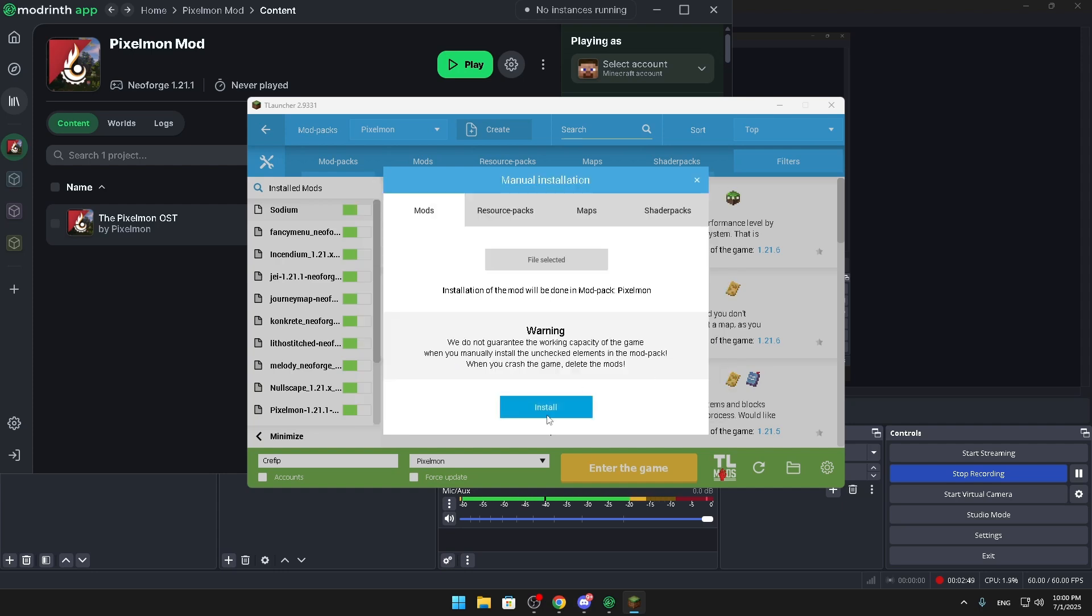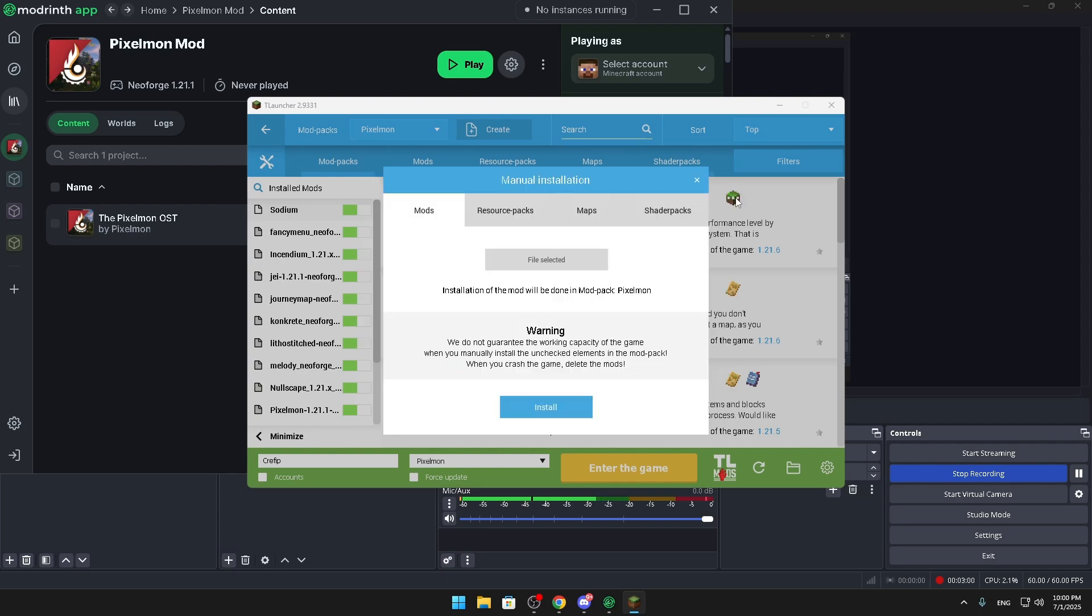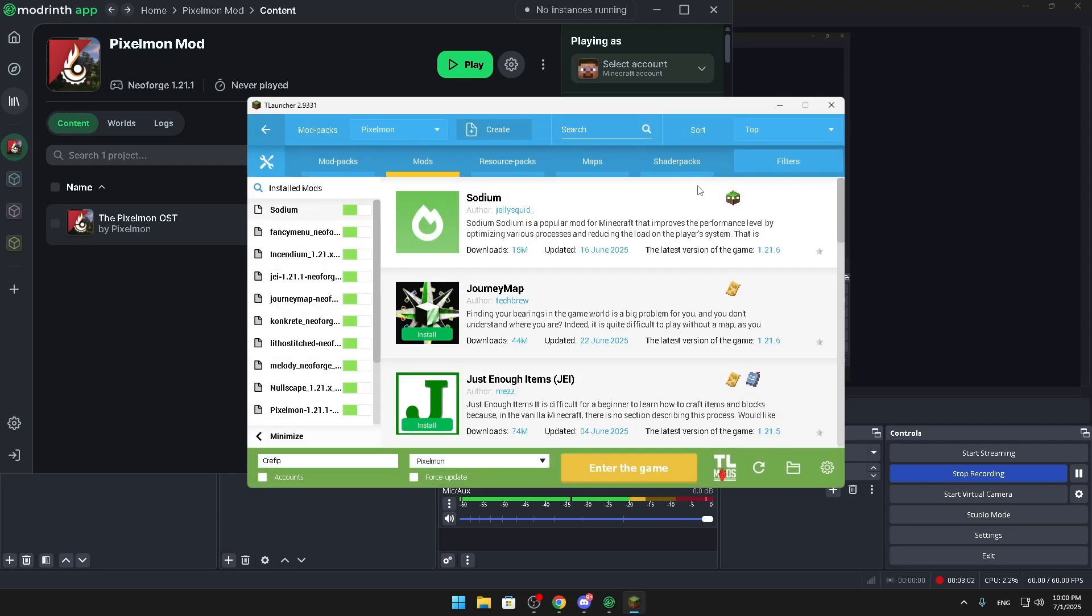But I already did this so I don't need to do this again, but you guys need to. You're gonna click on all of them, literally all of them one by one. It's not going to take that long because it's easy to do. And once you've done installing all of those, they're going to be all here as you can see from me.